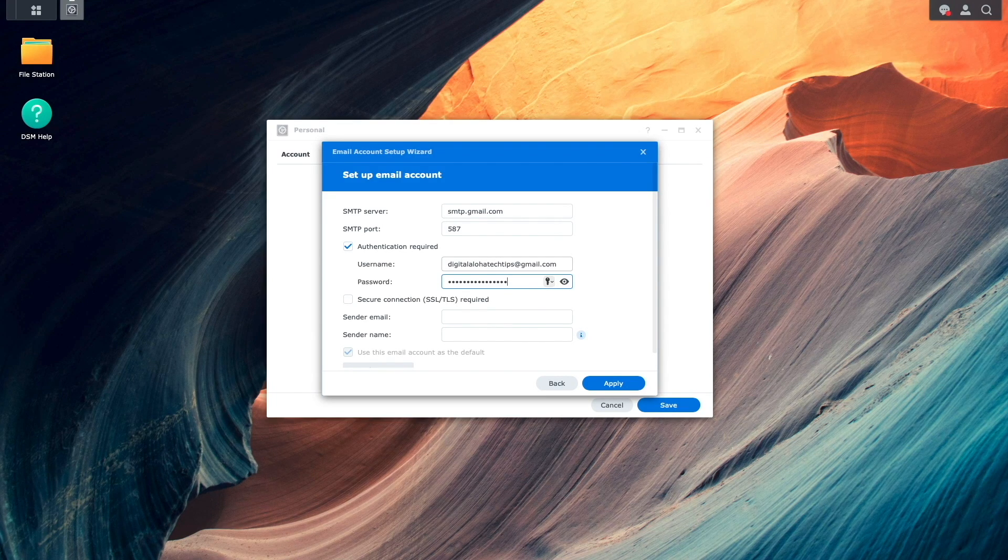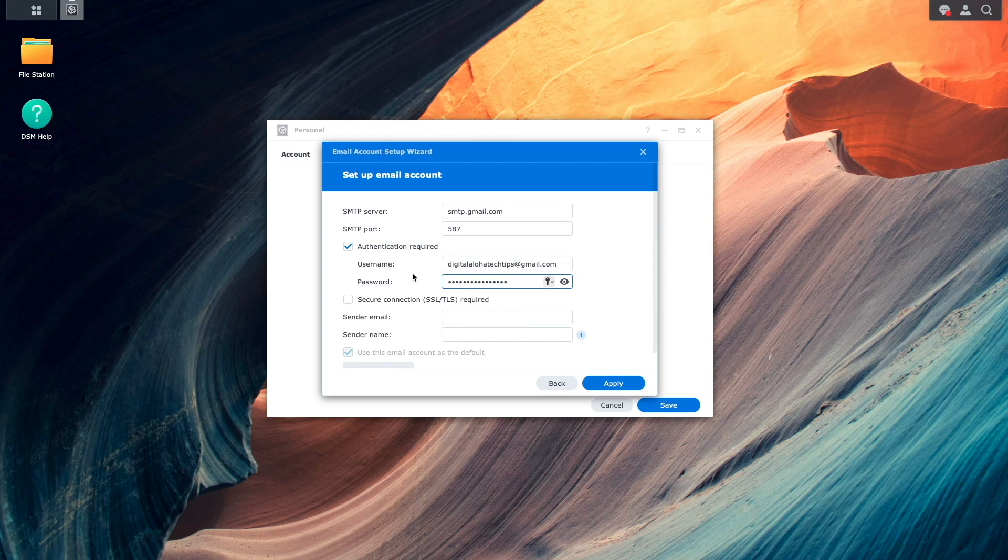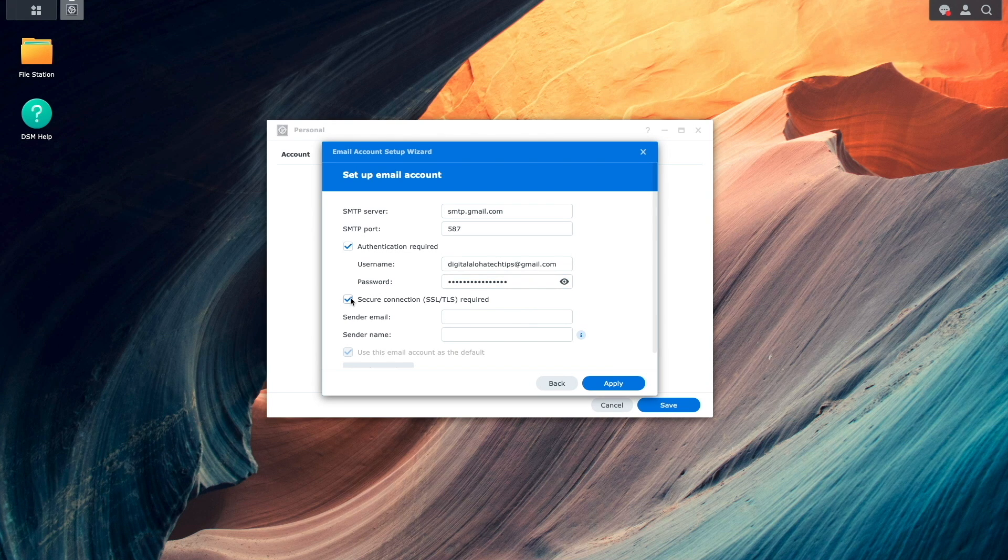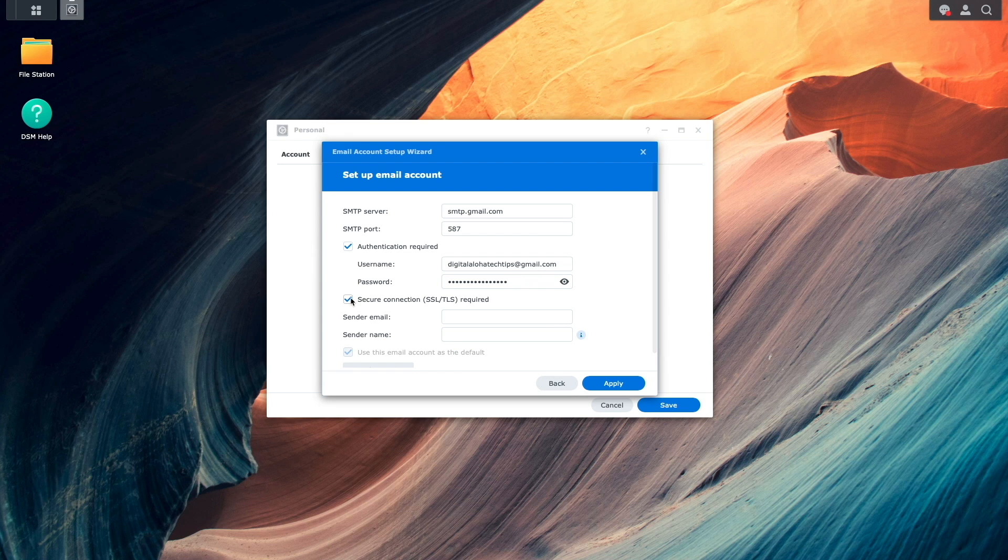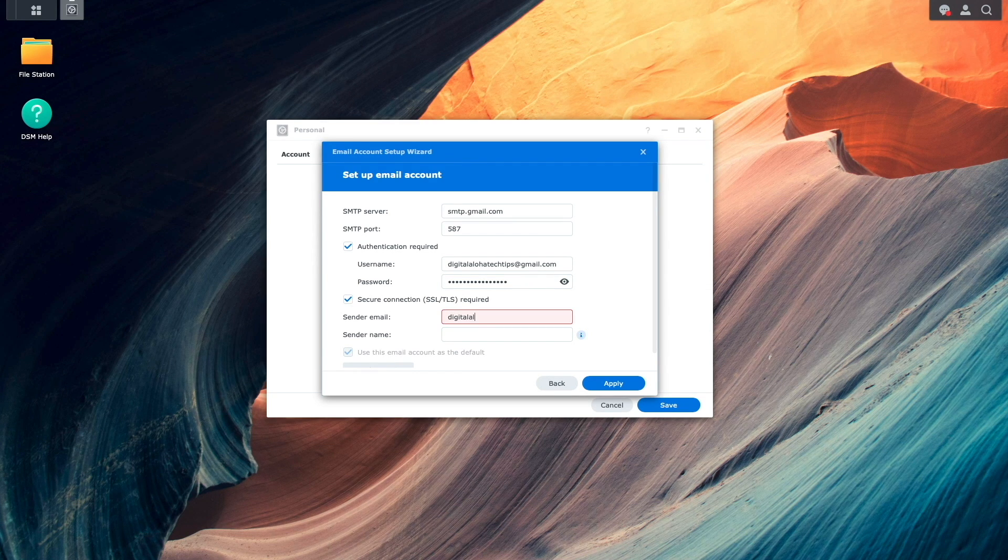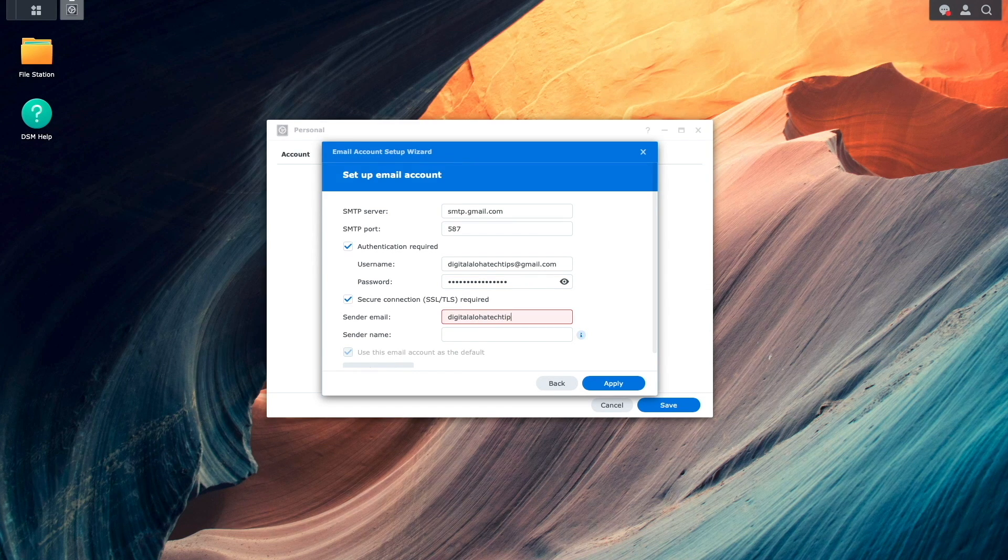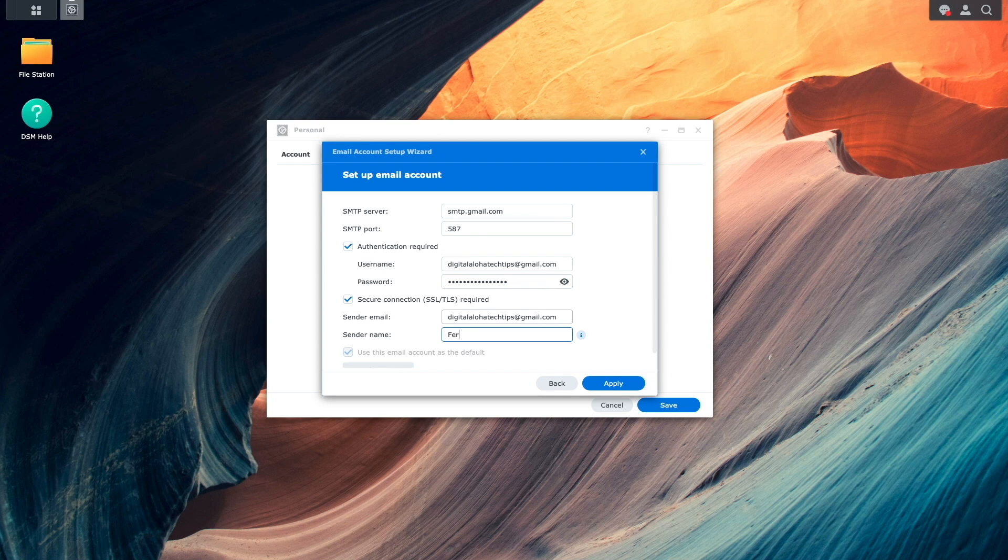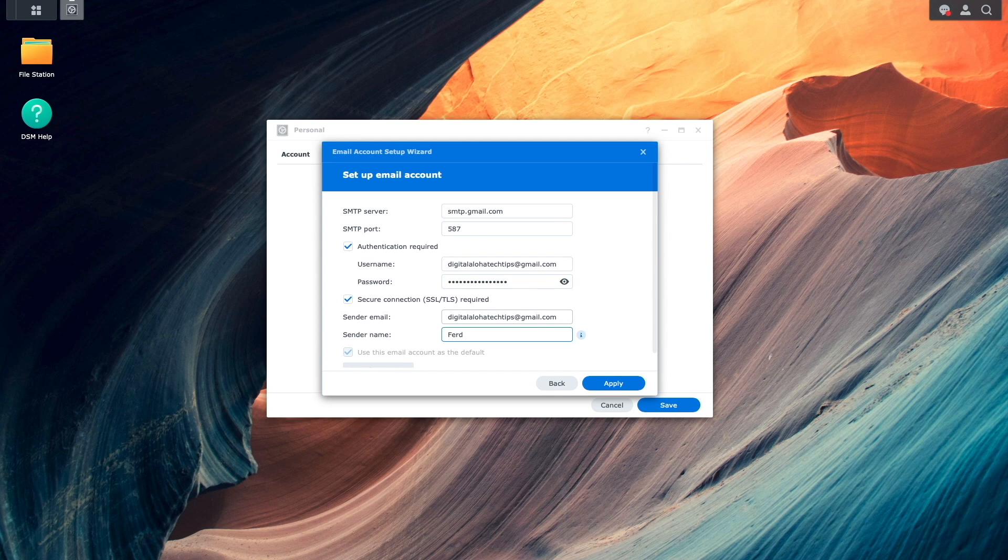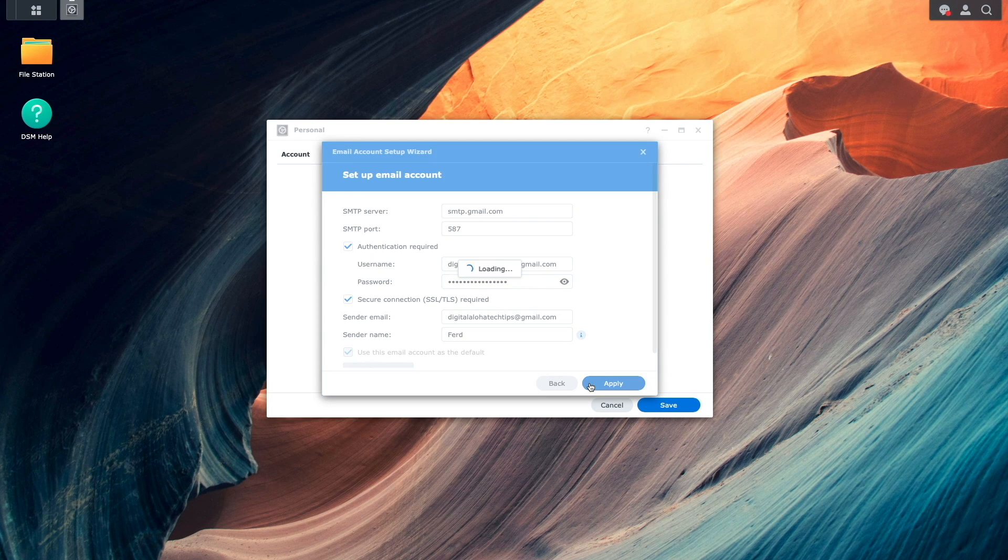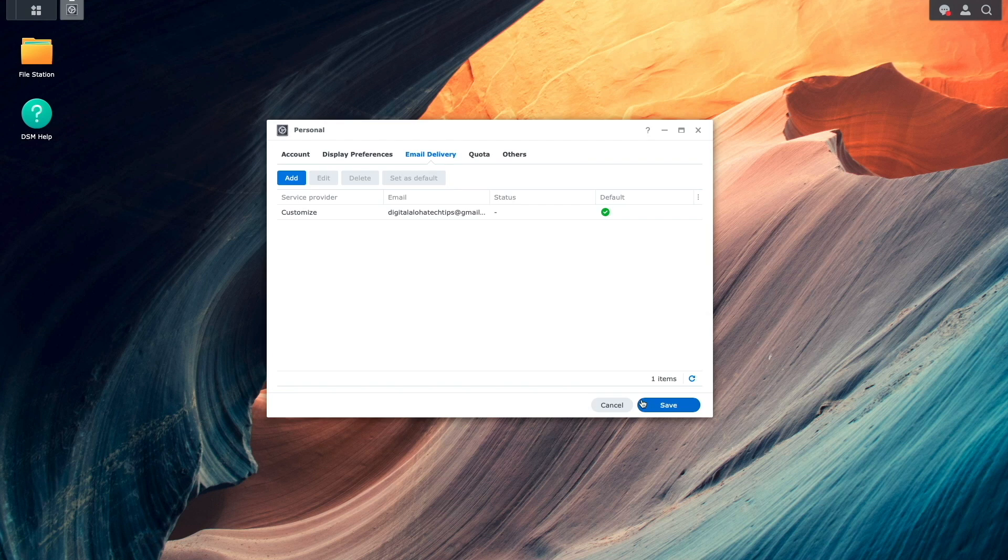I'll also enable the Secure Connection SSL TLS Required option, then enter in my Gmail email address once again under Sender Email. Enter in my name under Sender Name, then click Apply and Save to finish setting things up.